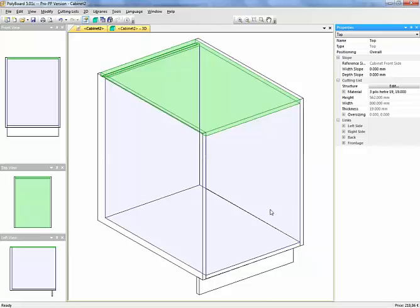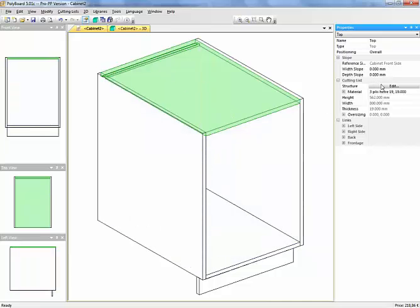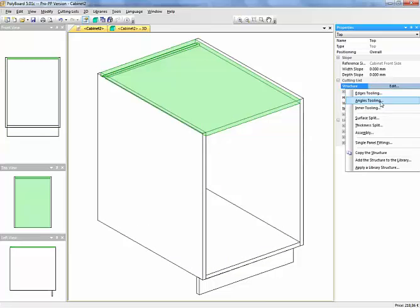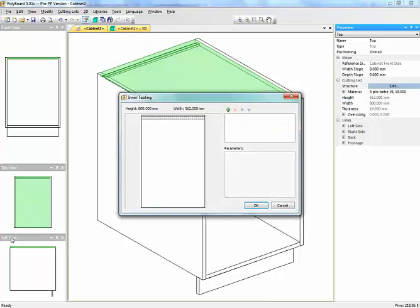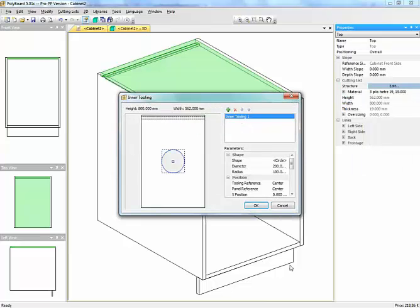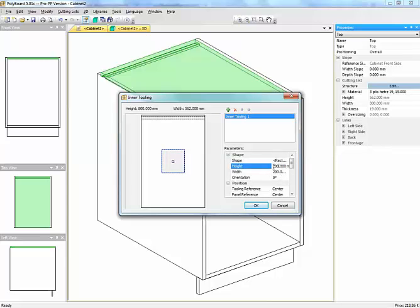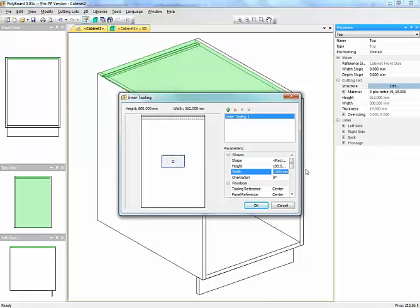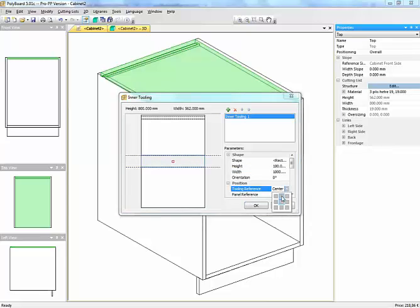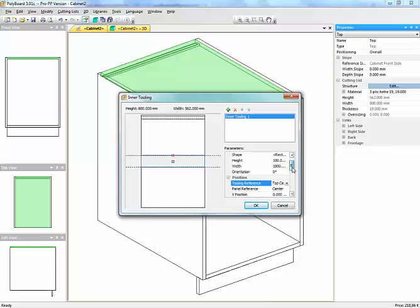And what we're going to do is, instead of using a surface split to make two rails, we're going to take the structure and use an inner tooling. We're going to take an inner tooling of a shape which is a rectangle. And the height of the rectangle is the width, I'm going to make the width of the rail I want to put in. And the width of the rectangle, I just want it something which is going to be well over the width of my cabinet, so let's put a metre here.